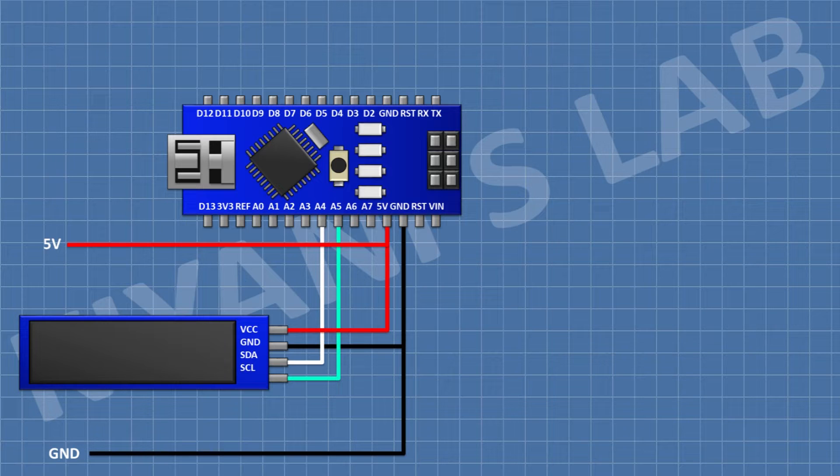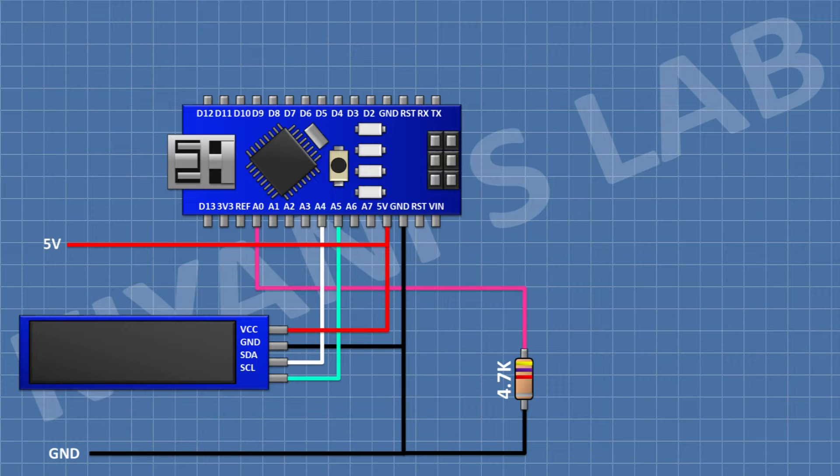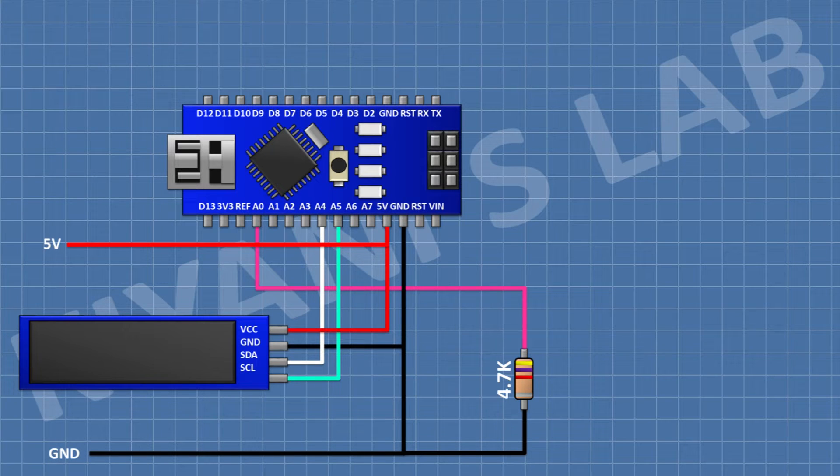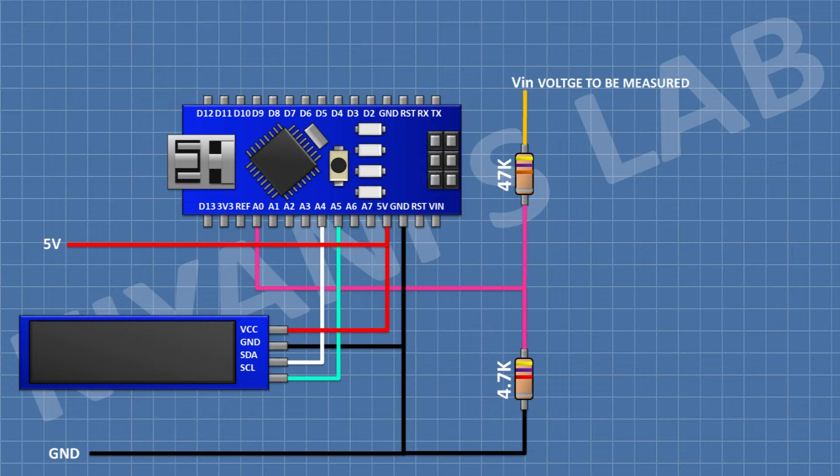After that I'm gonna connect a 4.7k resistor and connect its one pin to A0 pin of Arduino and its other pin to ground. After that I'm gonna connect a 47k resistor and connect its one pin to A0 pin of Arduino and its other pin to Vin.